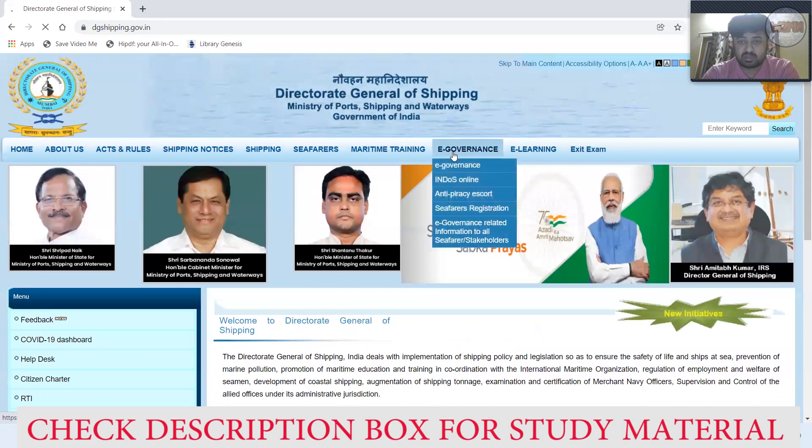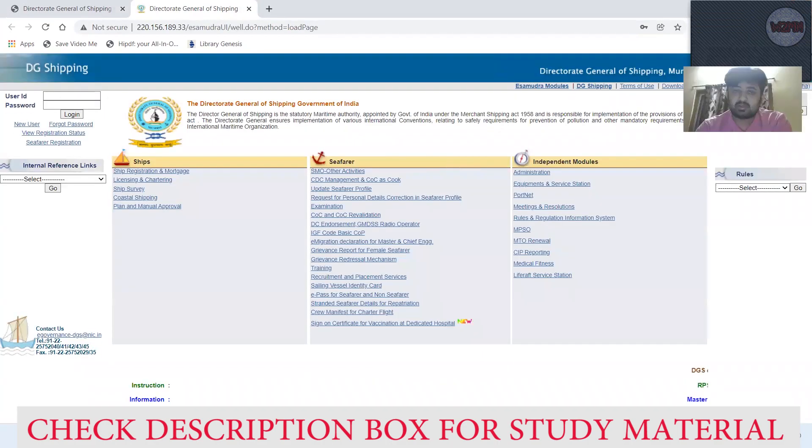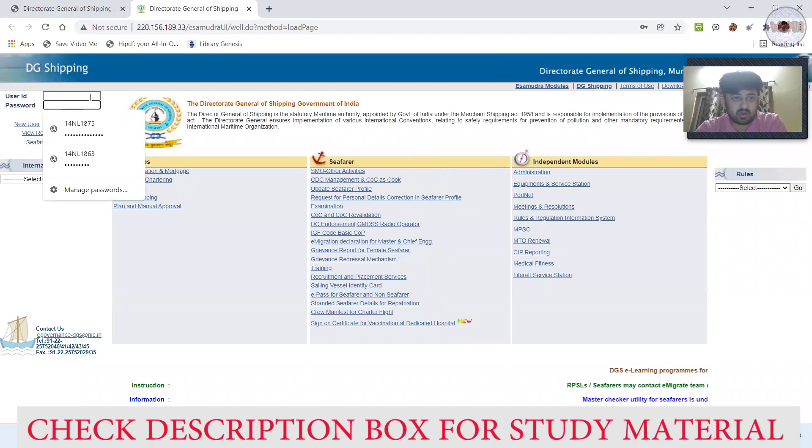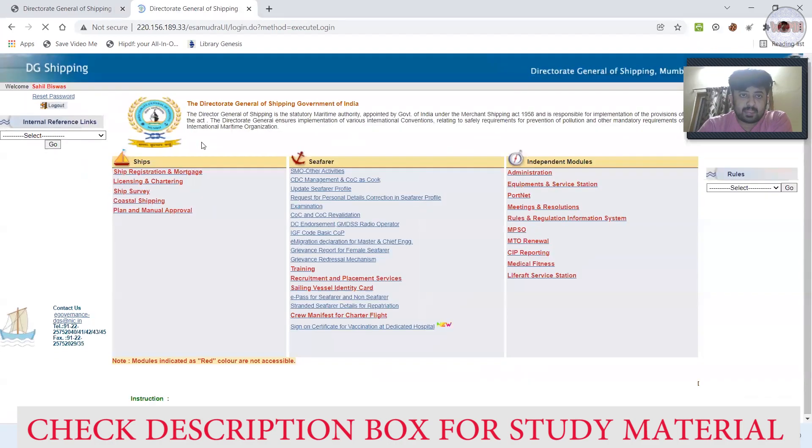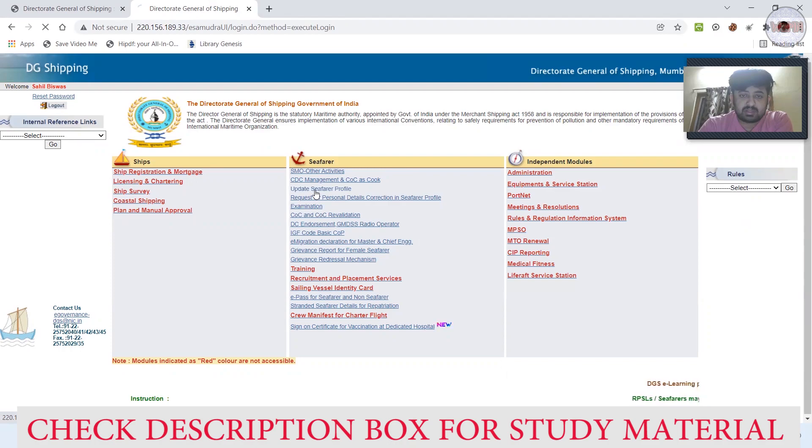I'll show you how you can do it very easily. First, go to DG Shipping. I'll show you that it is not working. You go to the DG Shipping profile, let me just log in. Okay, I'm logged in already.